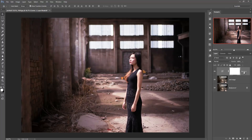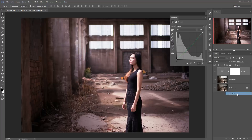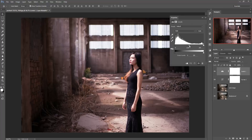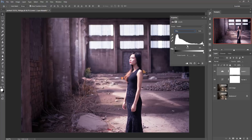Again go to fill adjustment layer and take Levels. Adjust the levels of your image — it helps to highlight the color tone. Then adjust the color tone of the blue areas and highlight the color of the blue area.